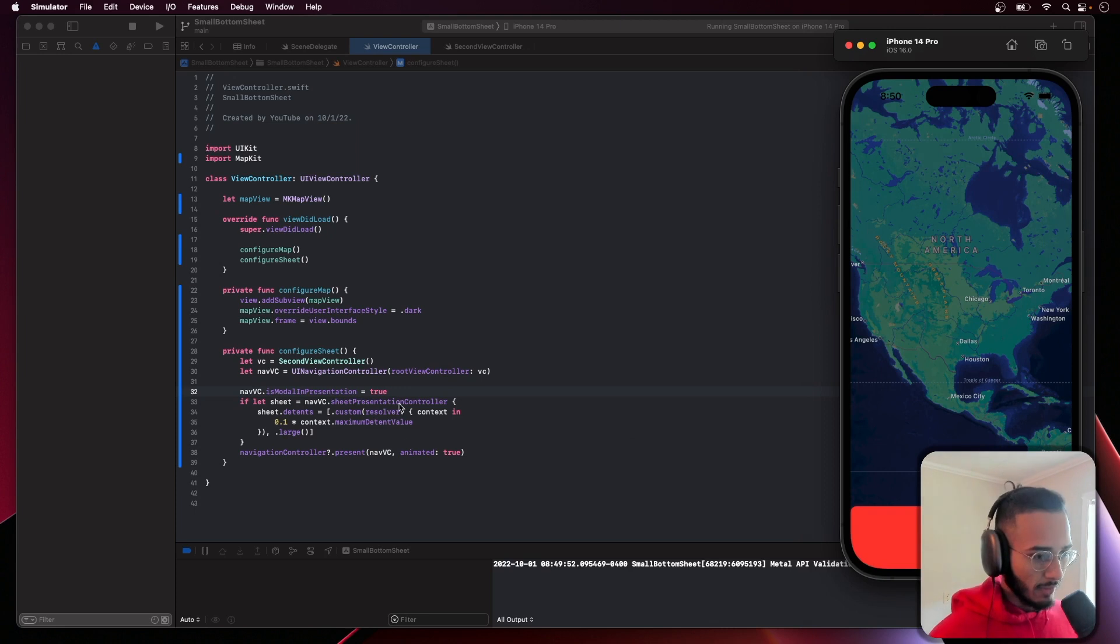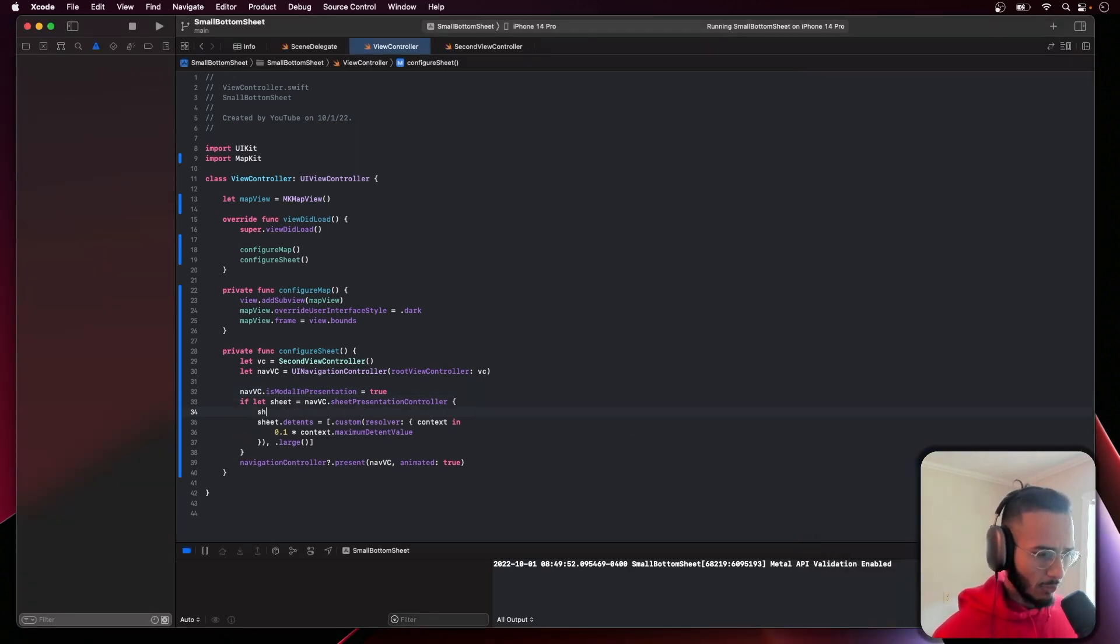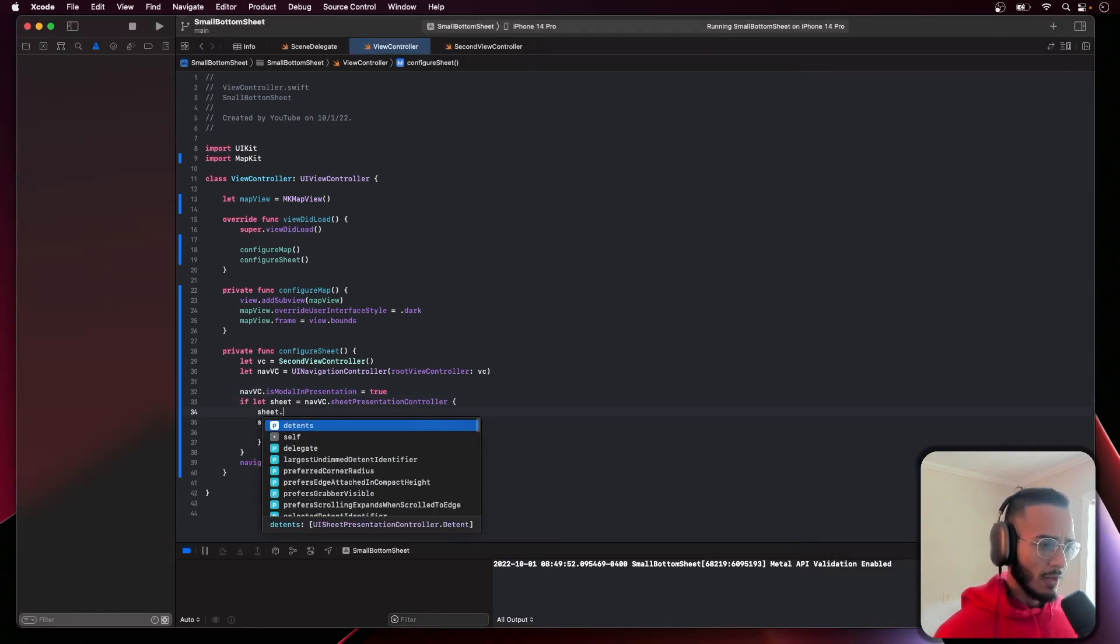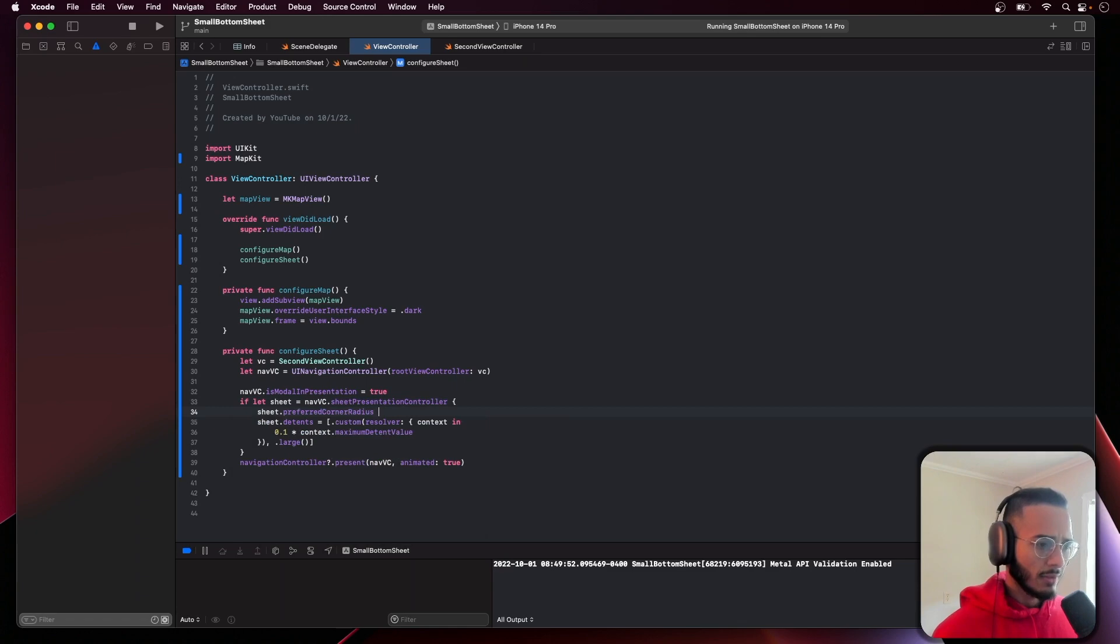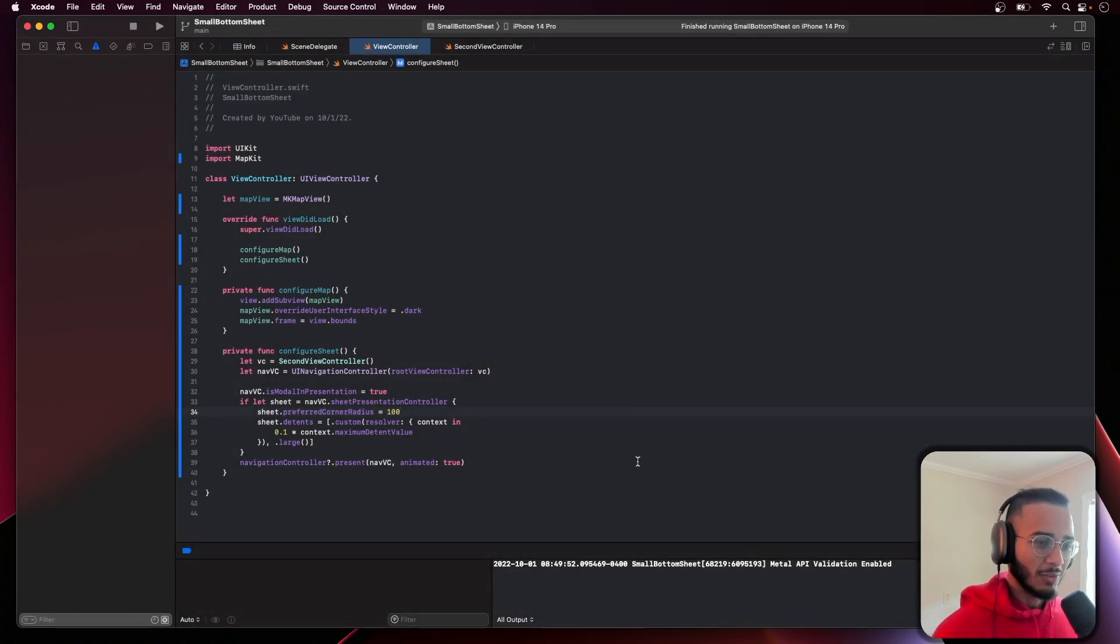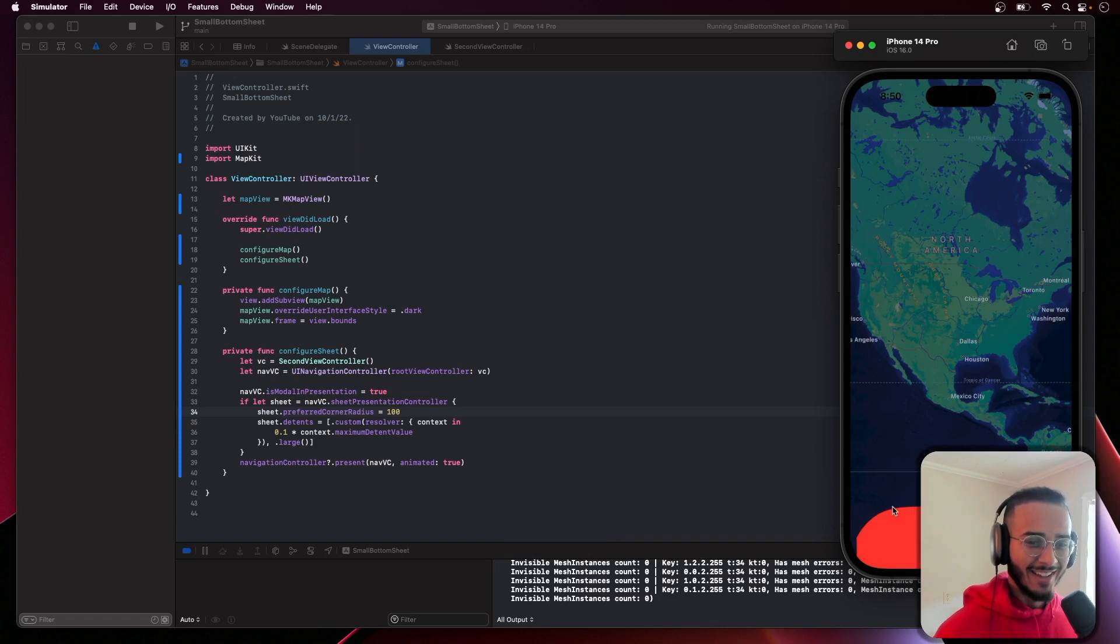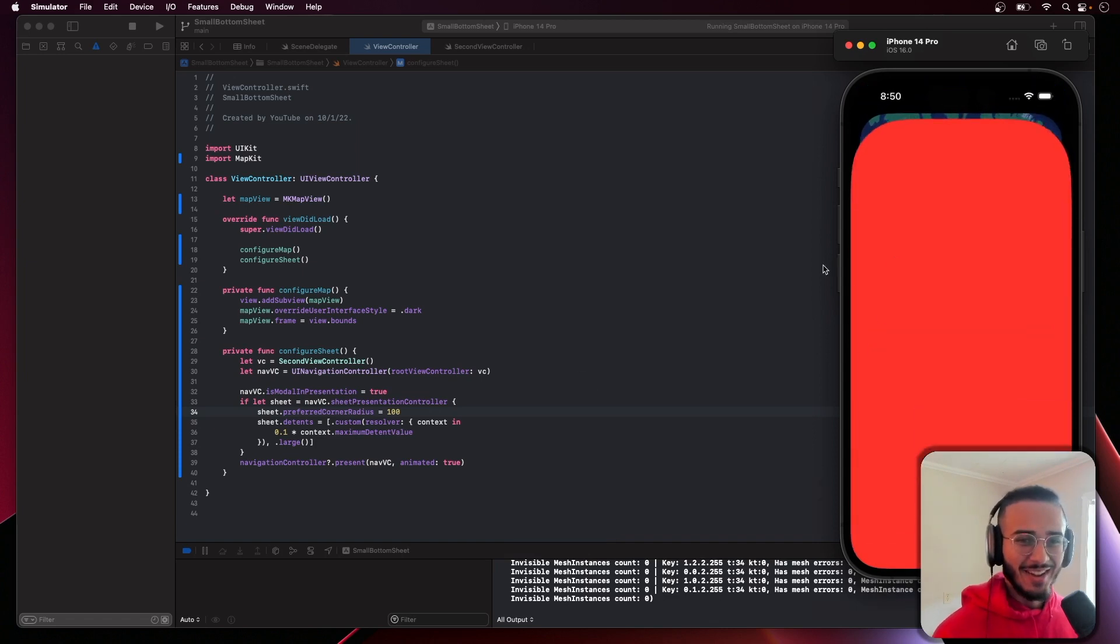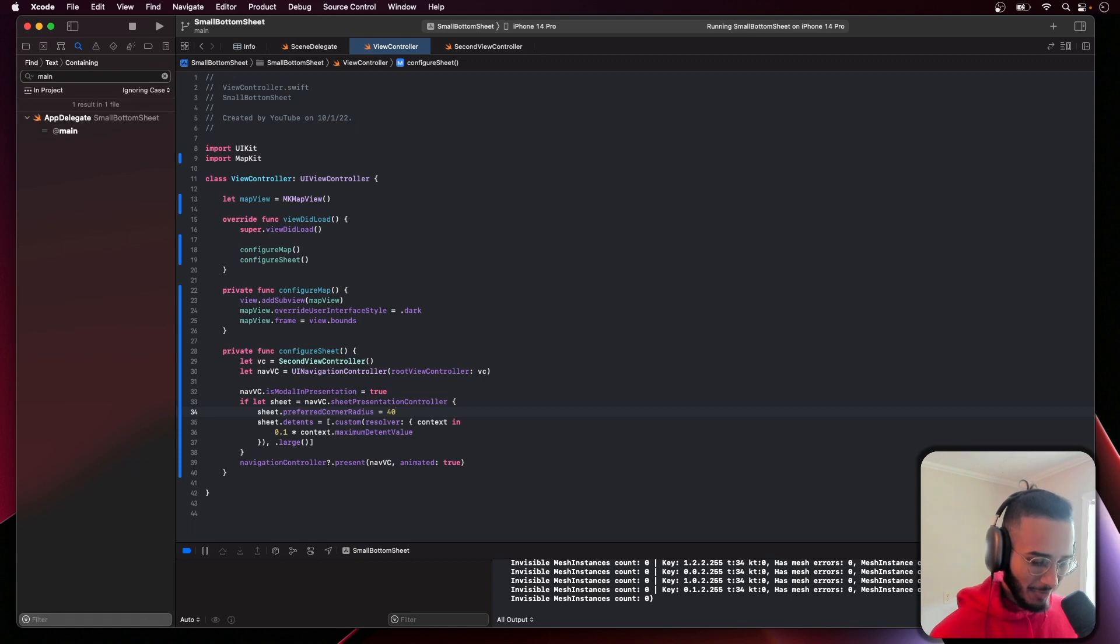One more thing you can also edit is the corner radius. I think this is going to look super ugly. Yeah, you can create something like that with the corner radius.